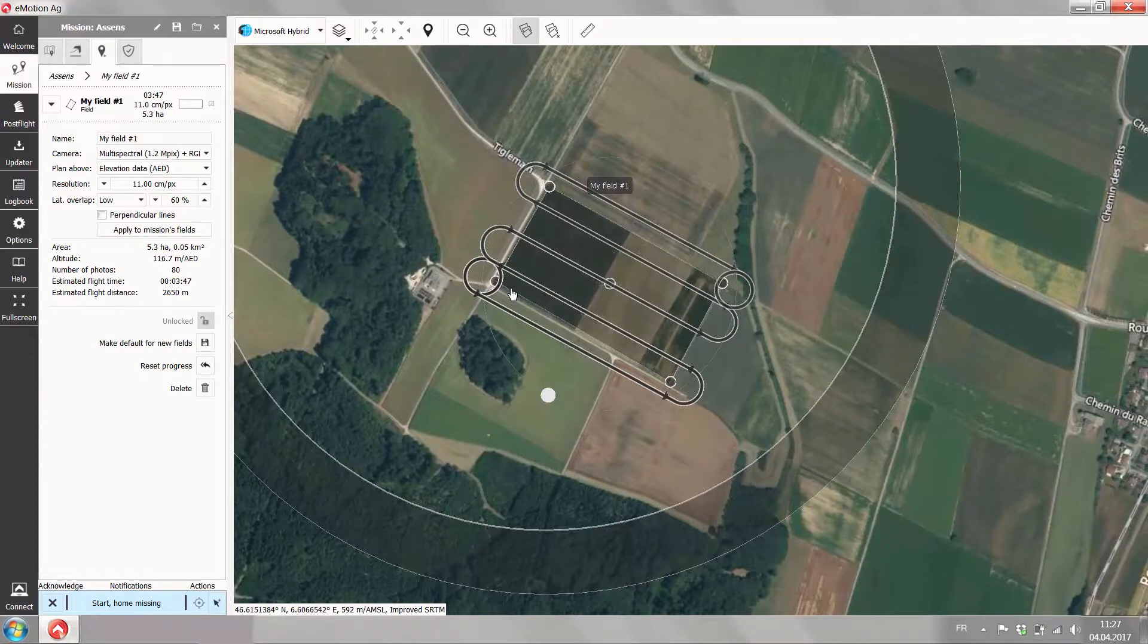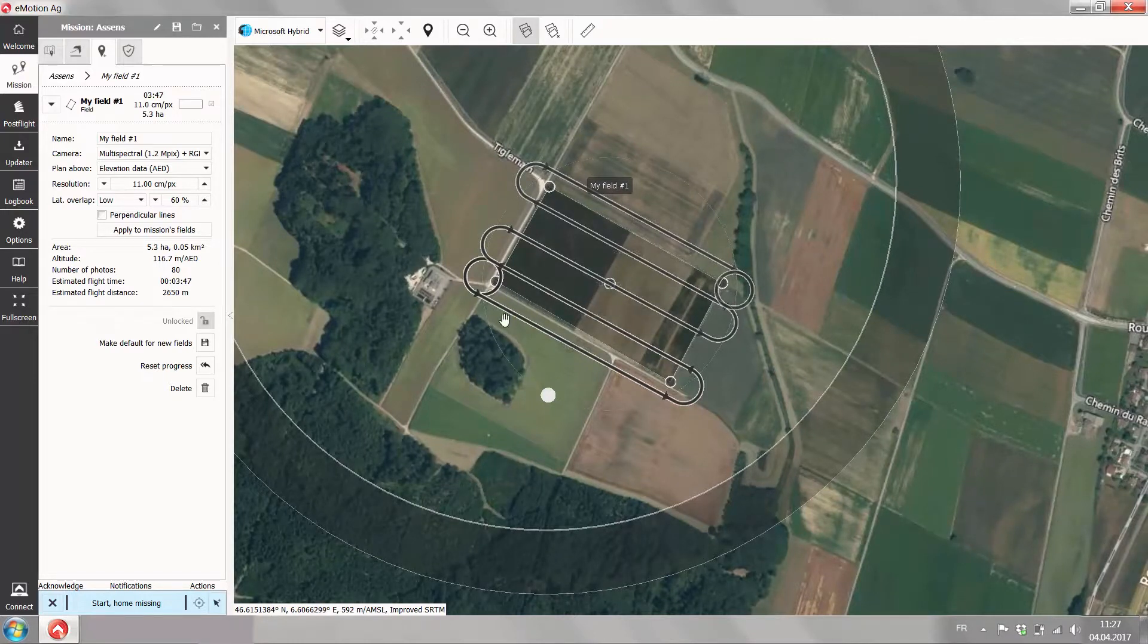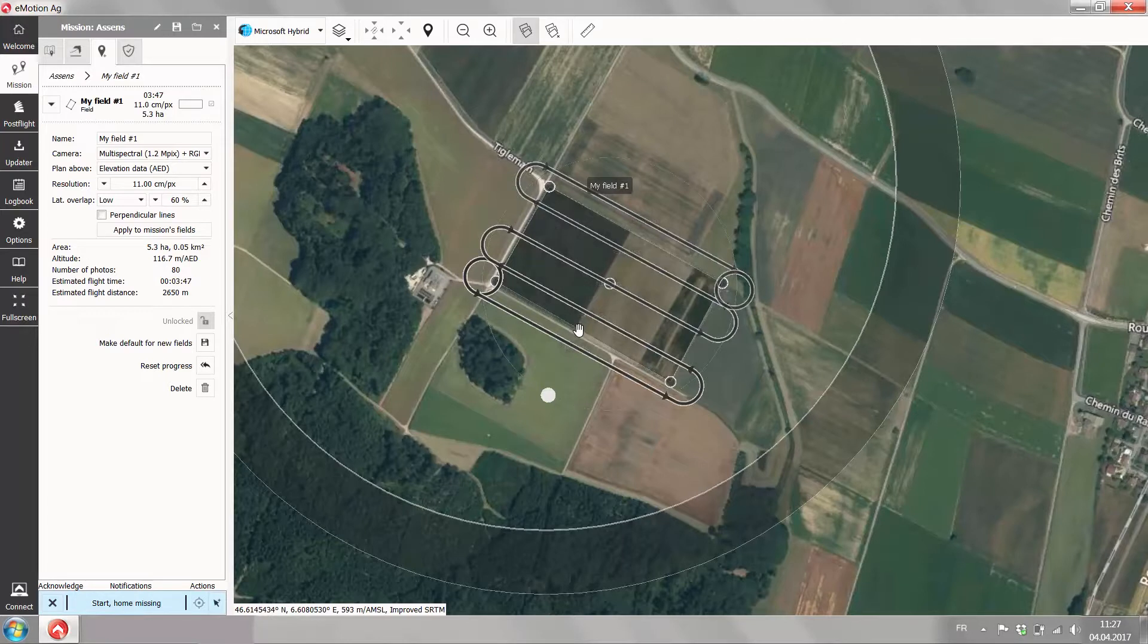Careful though, if you have a slopey area you might want to adjust it parallel to the slope in order to fly safely.